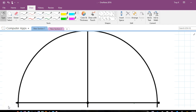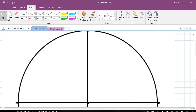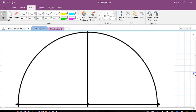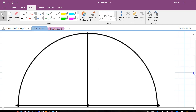Hey kids, this is Mr. Cozy here with a video lesson on the unit circle. Normally this is a lesson that I would teach in person in class, but because of circumstances beyond our control, we are doing this via video.